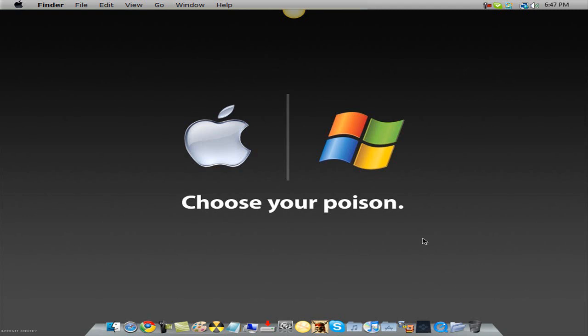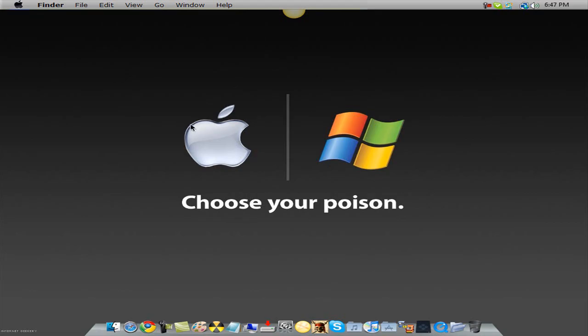Hey everyone, this is Comphelp001 and today I'm going to show you how to use your voice to control your computer with this voice control thing. It's very cool. This is for both Mac and PC.